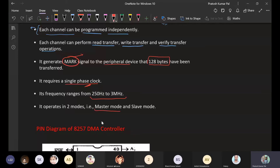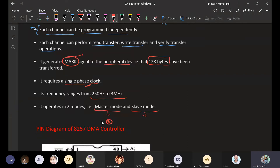It can operate in two different modes: master mode and slave mode. These two modes will be seen later.